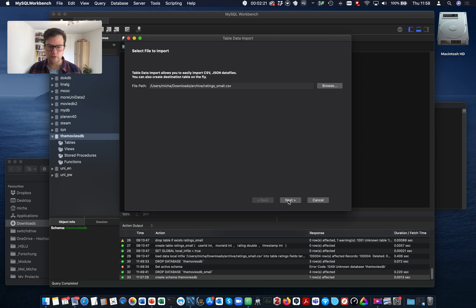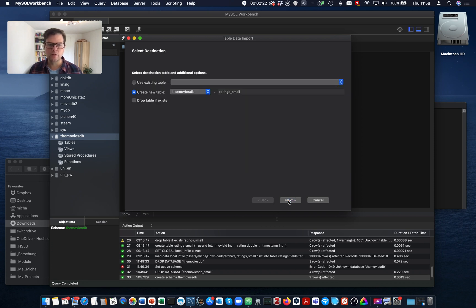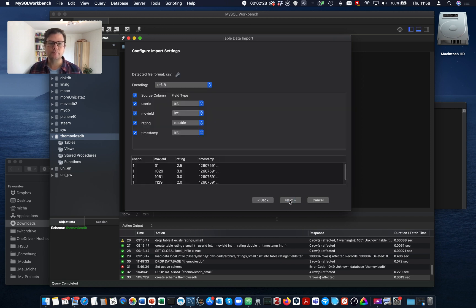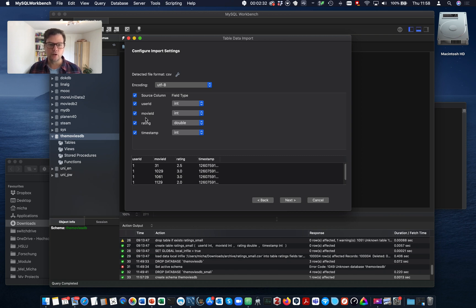Now as you see, the wizard will create a new table. It automatically infers the columns from the file headers. So we have four columns here, user ID, movie ID, rating and timestamp.